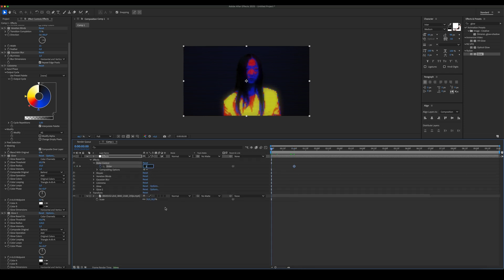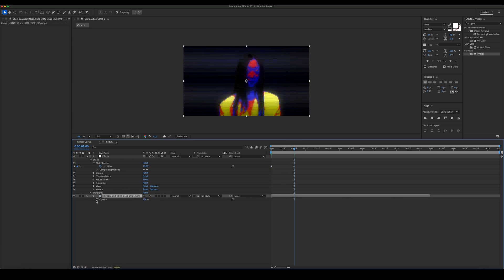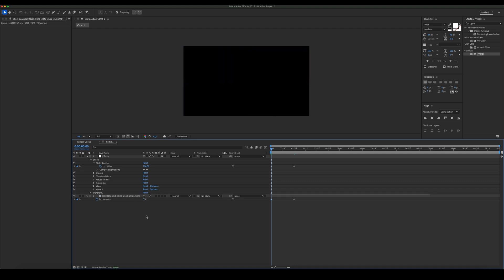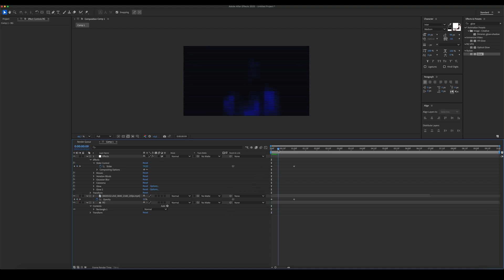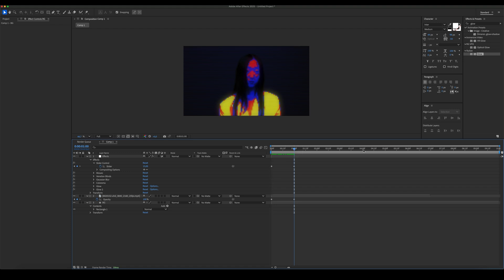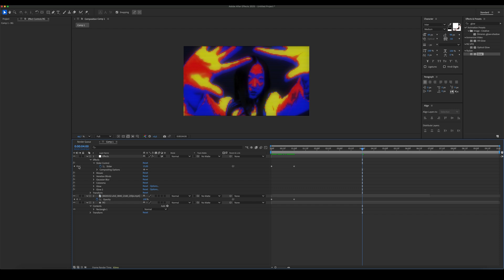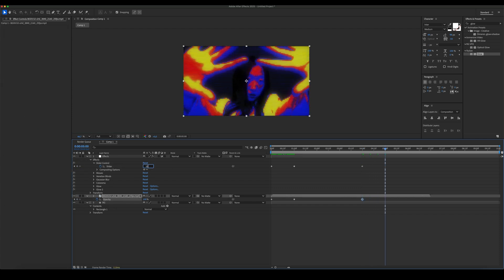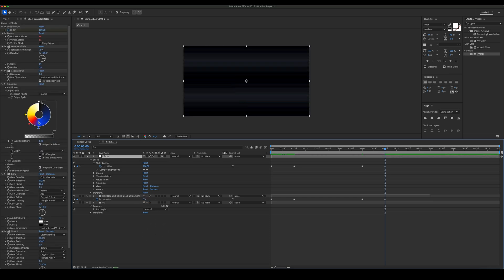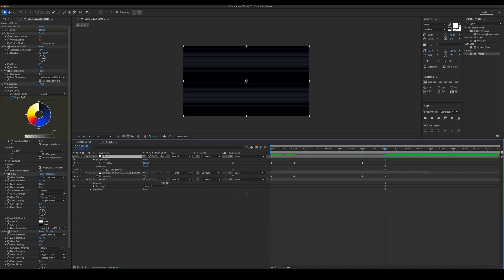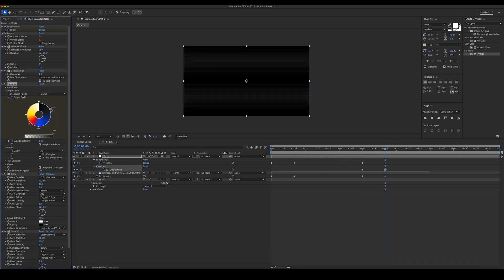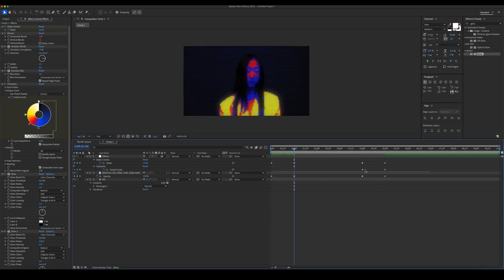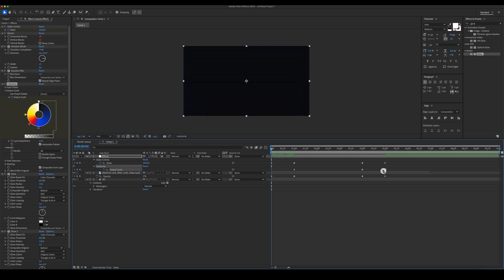Now let's animate the block size and the opacity of the footage. Let's also create a new shape for the background. Let's animate the output cycle of the Colorama effect.